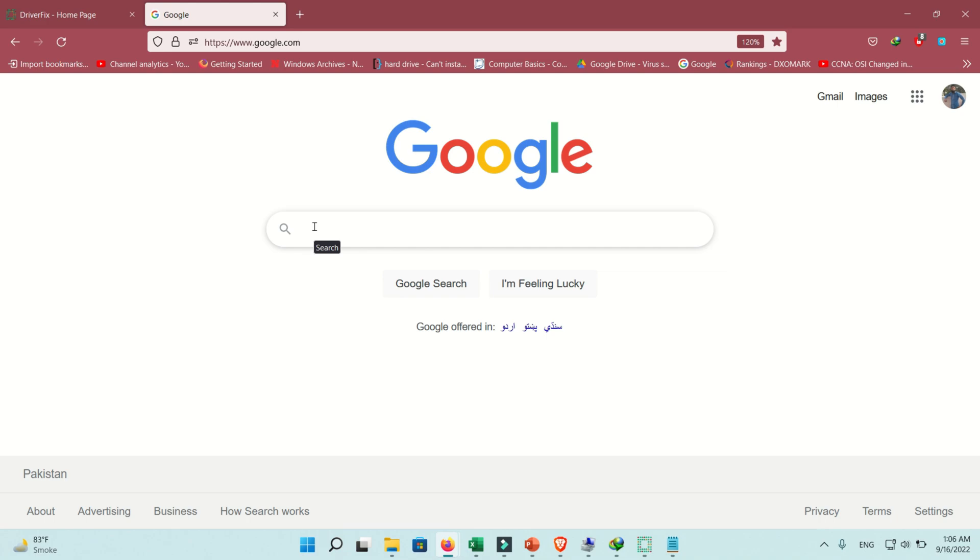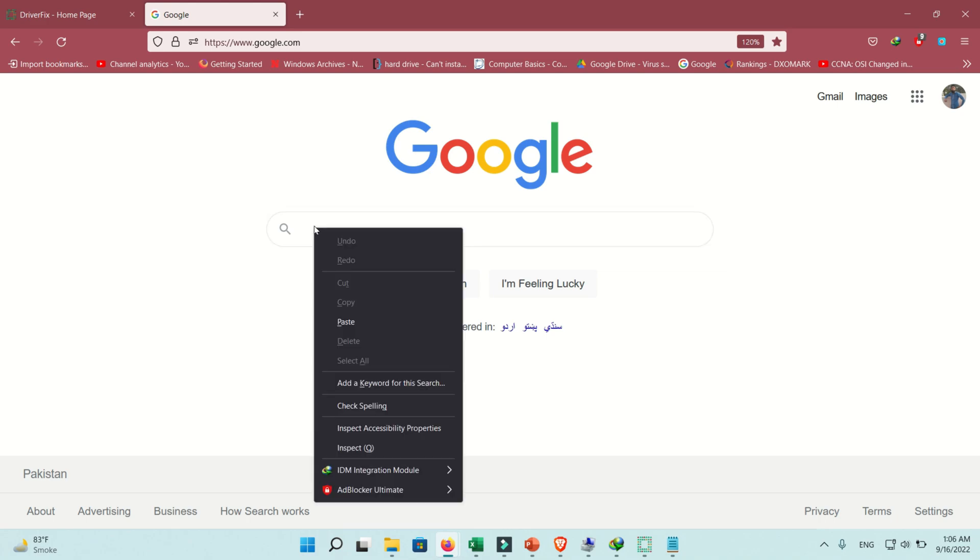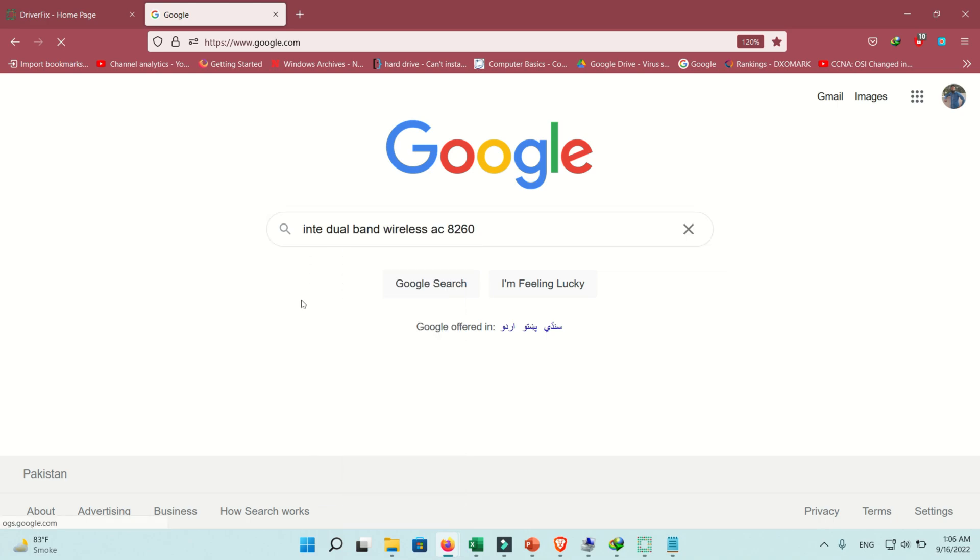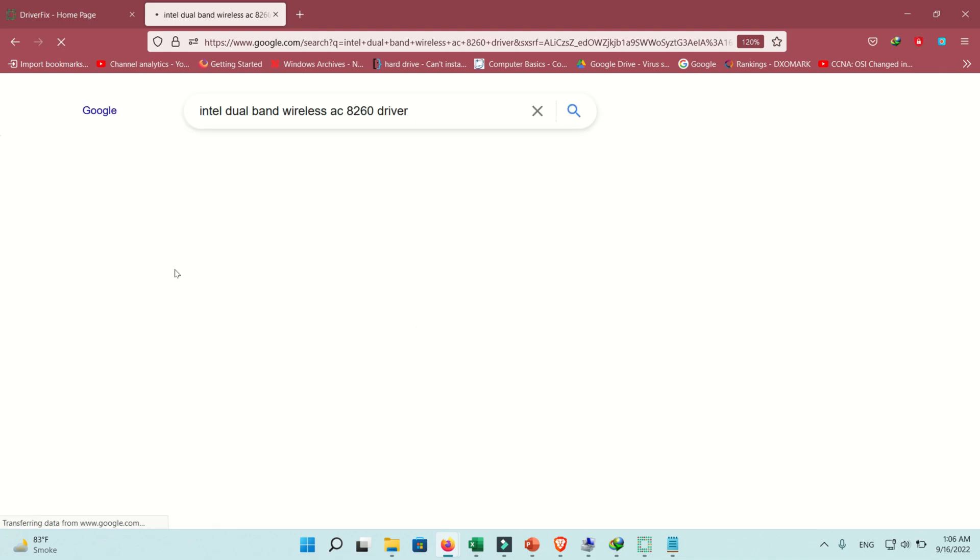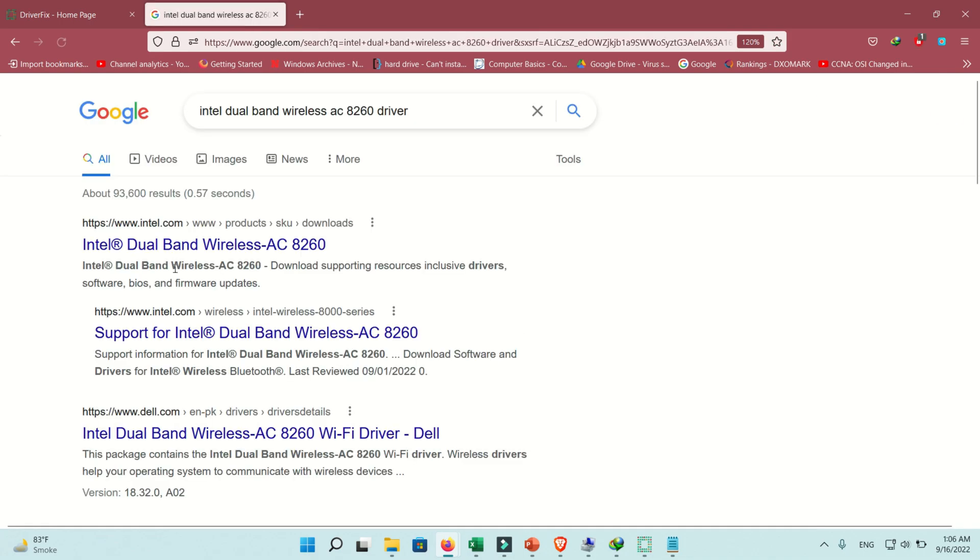Now go to any web browser and search in Google search engine. Write driver at the end and press the hit button. Now you can download this driver from the official website.